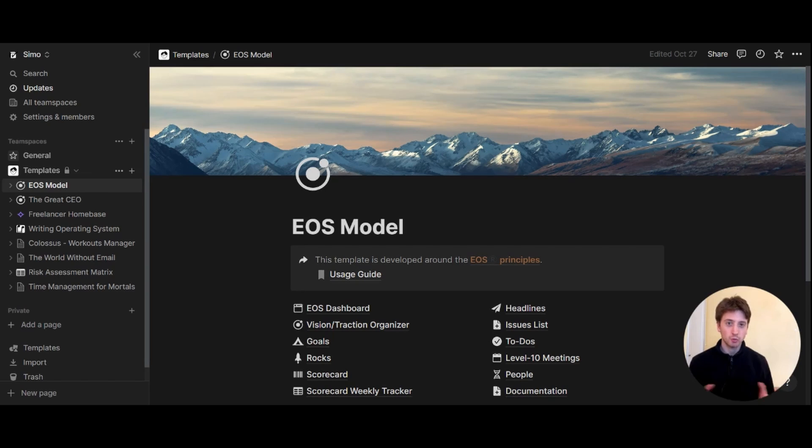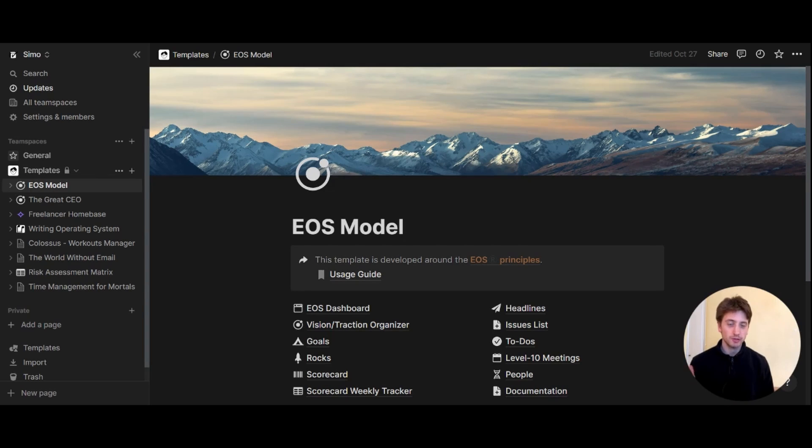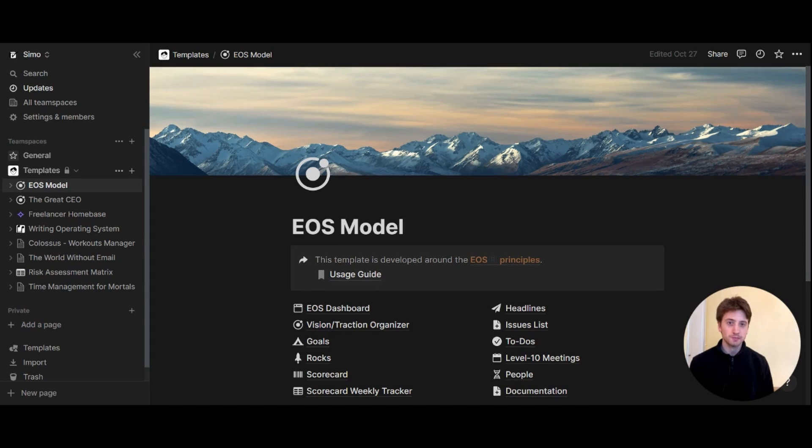For now, that is not available yet, and we'll see in the future what we might have or not have. Those are team spaces for now in Notion. Thank you for watching. If you have any questions, drop them in the comments. There's also a full post that I wrote about team spaces about one week ago; you can find it in the description. See you soon.